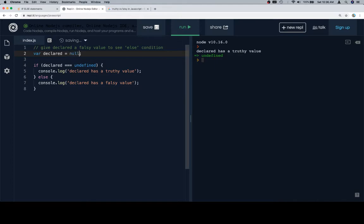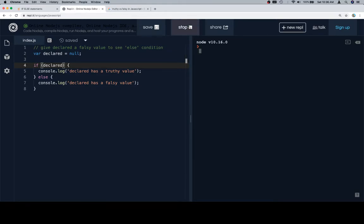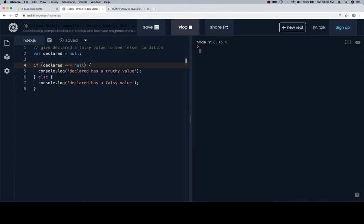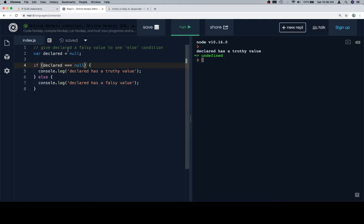I actually don't remember if null works this way. So first thing we'll do is just compare null. Because it's a falsy value, we're going to get declared as a falsy value. And if we set this equal to null, I'm not sure, but this might be a falsy value. Truthy. Okay, cool. So you can compare null like that.